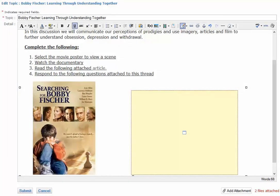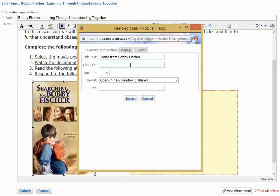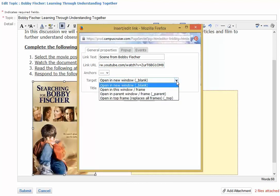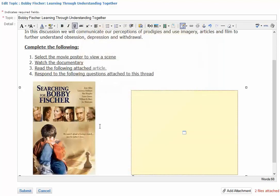Now that our image is inserted and resized, let's create a link to an external resource using that image. In this example, we're going to link to a scene from a movie, but remember there are limitless options for implementing a variety of resources. To link to an external resource from an image, select the image, click Insert Edit Link, enter in a URL, choose how you'd like it to open — we'll have it open in a new window — and click Insert. Now this image is linked to, as you can see, a scene from Bobby Fischer.